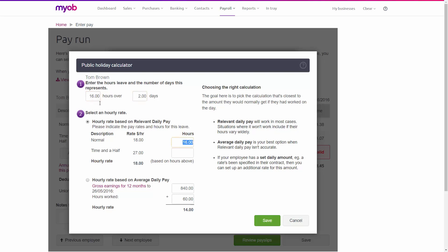Then you need to select an hourly rate. Typically, this is based on the relevant daily pay, which is automatically selected. You might decide to use average daily pay if it's not possible to work out the relevant daily pay. Remember, that relevant daily pay is what they would have received had they come to work that day. And let's click Save.